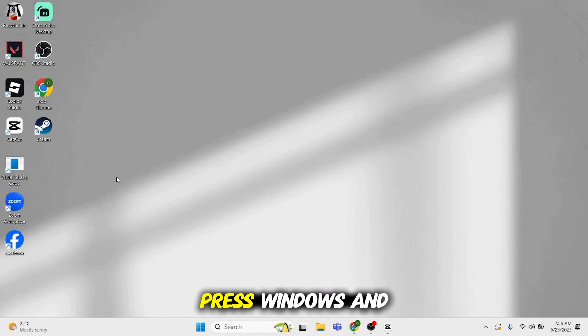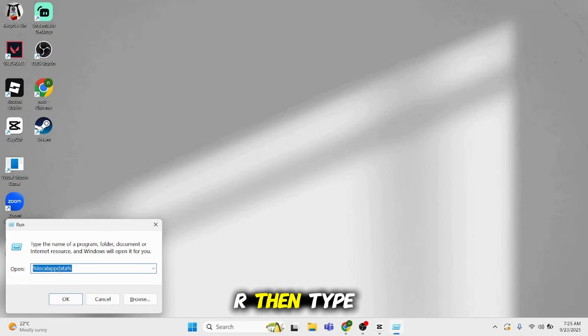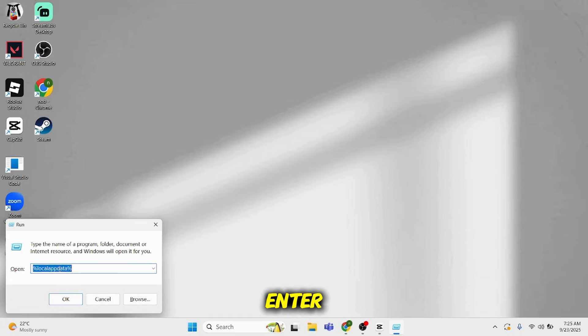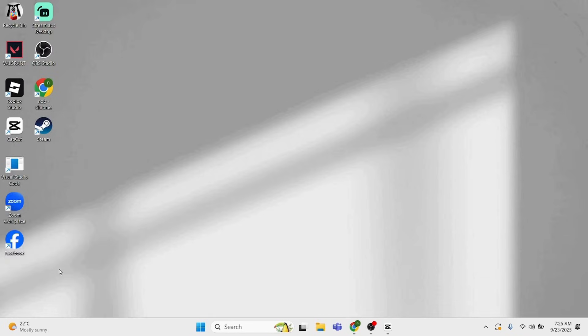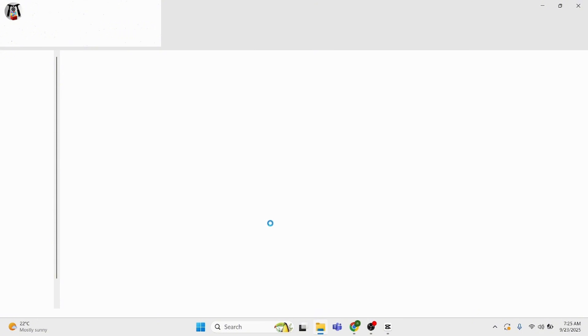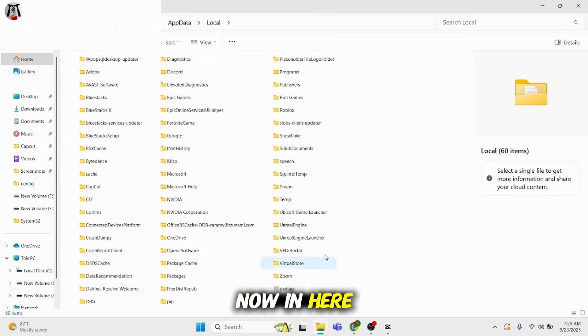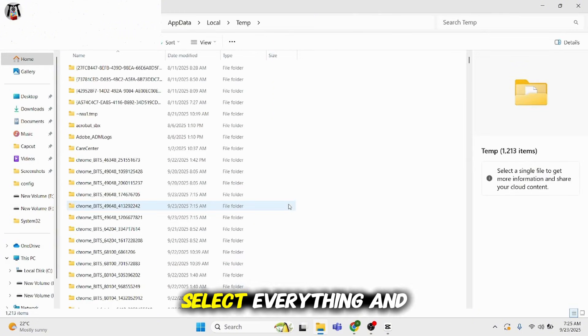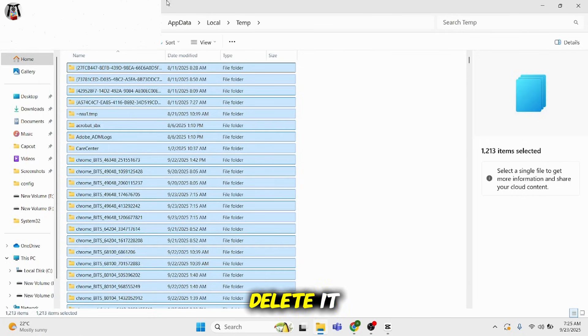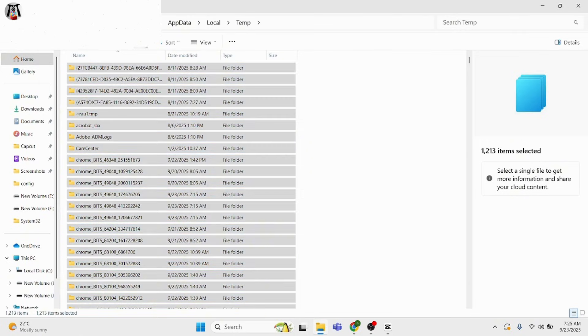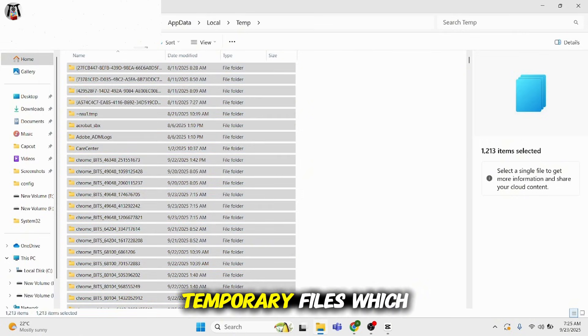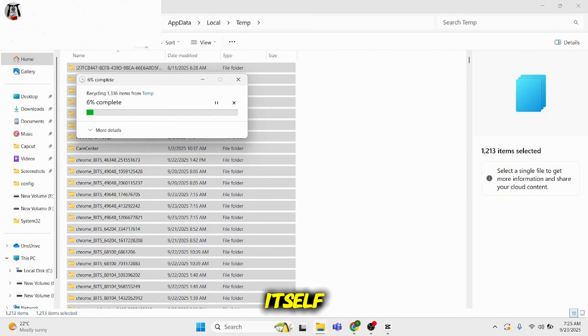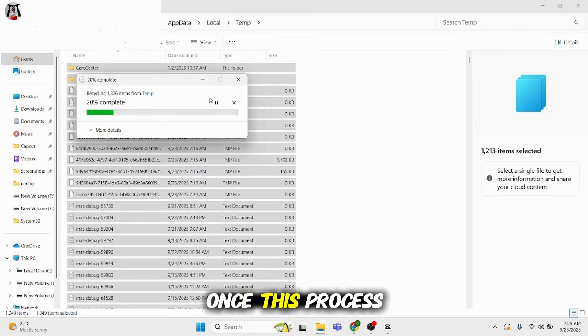Press Windows and R, then type in %localappdata% and hit Enter. Now in here, locate your Temp file, select everything, and delete it. These are only temporary files which will regenerate themselves once this process is completed.